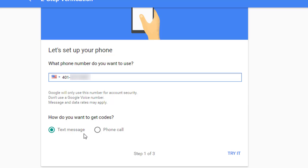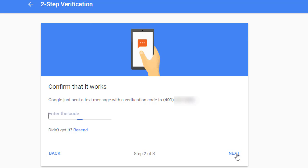And down at the bottom, I'm going to leave the choice set to receive a text message. You'll see there is an option actually to receive an automated phone call that'll read you a verification code. And this is a really good backup option. And we'll talk about that at the end of the video. It's important to set a backup option in case you don't have access to your cell phone. So once I put in my cell phone number, I'm going to click on the Try It button.